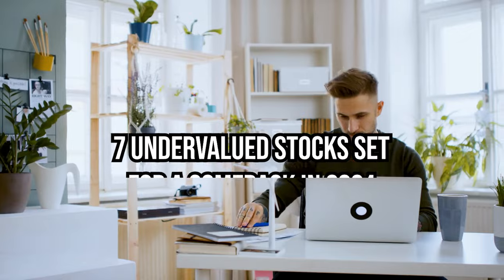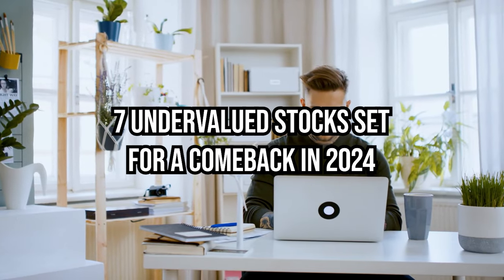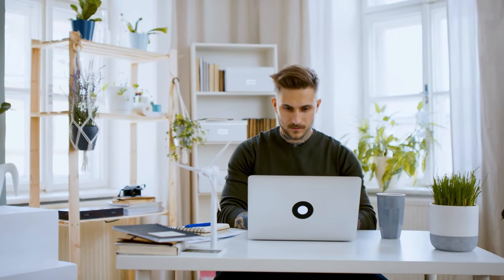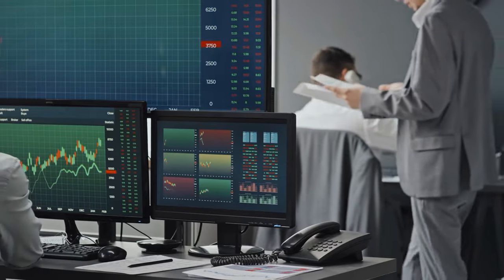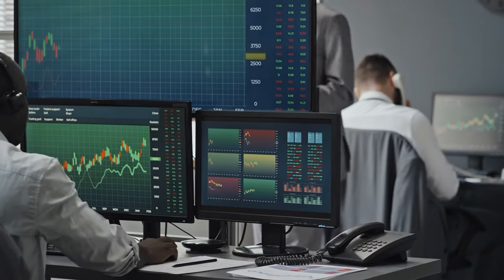In today's video, we'll delve into seven undervalued stocks set for a comeback in 2024. The realm of undervalued stocks, a rewarding yet often misunderstood investment strategy.